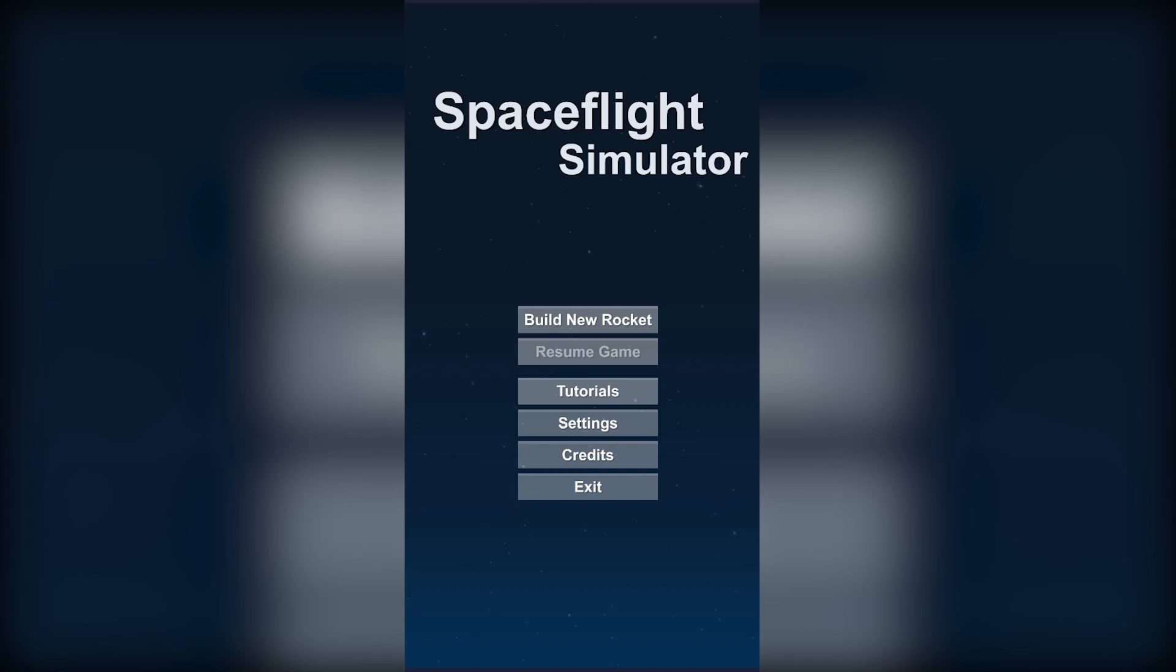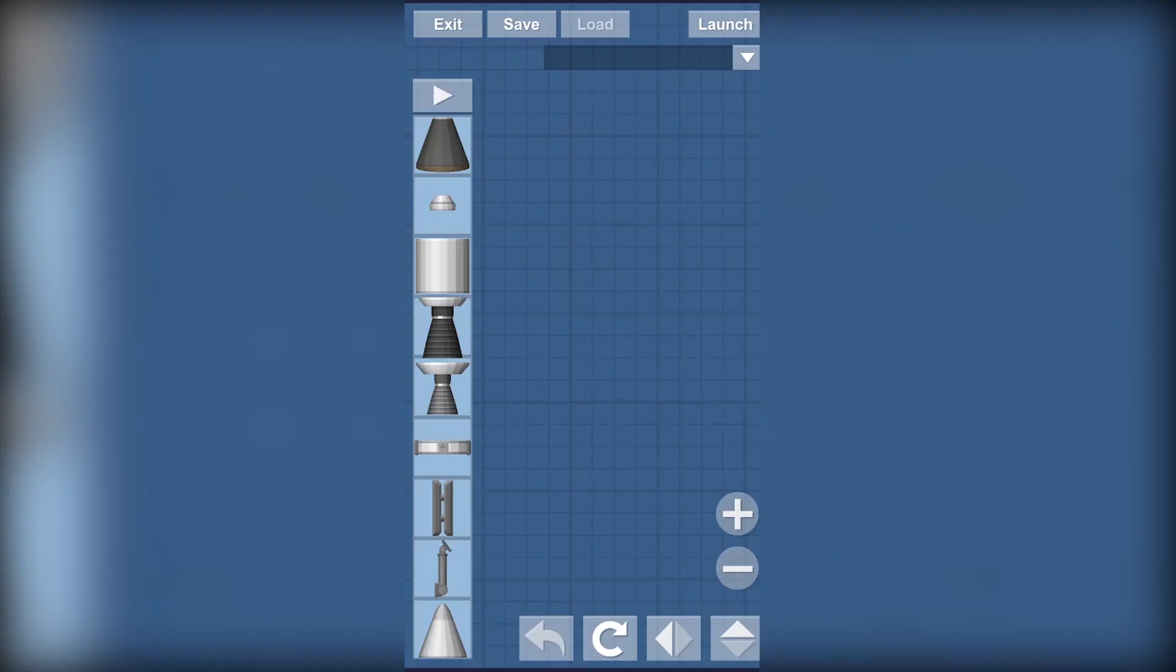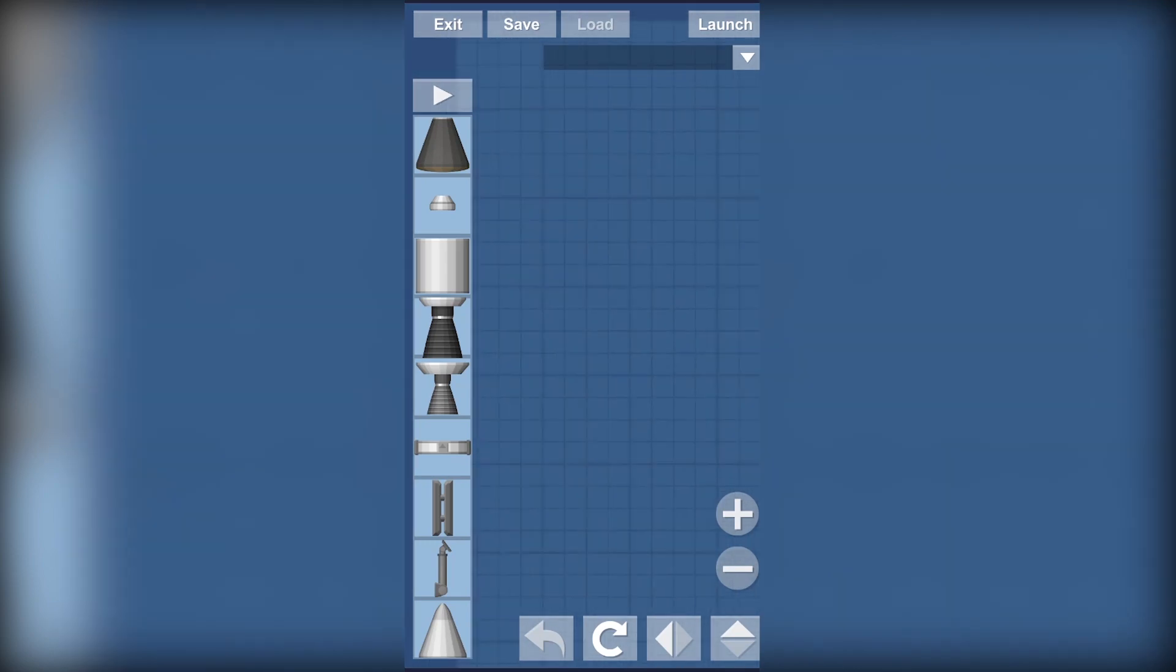So here we have our main screen and you just click on build new rocket and there you have your workspace.